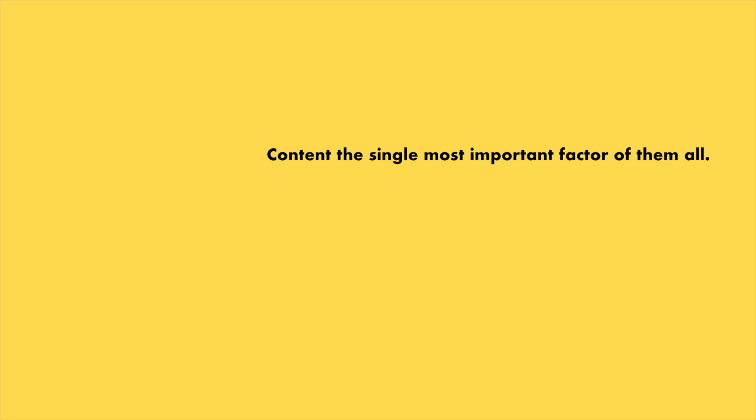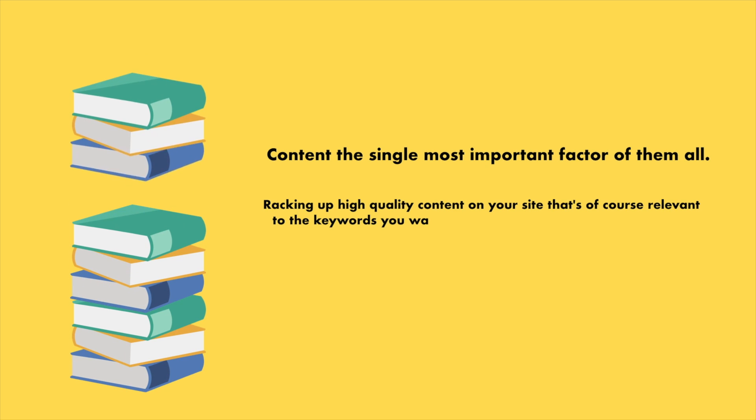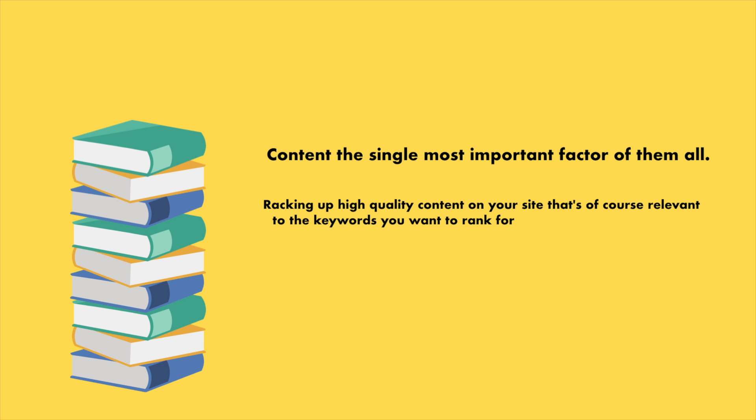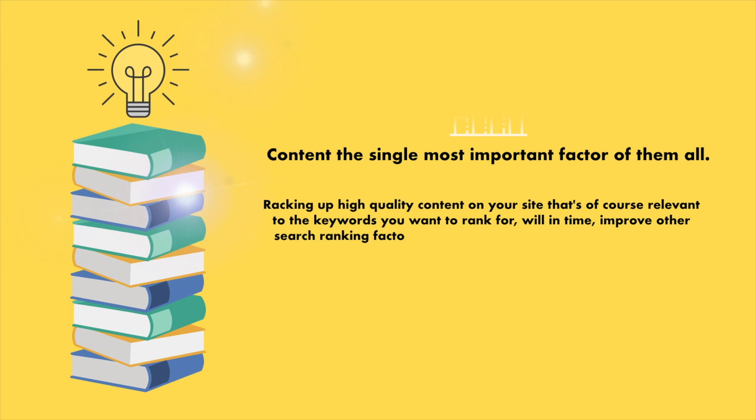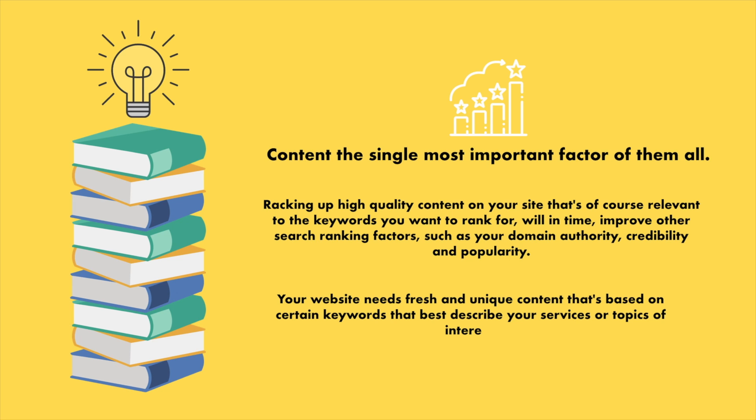Content is king. When it comes to SEO, content is the single most important factor of them all. Ranking up high-quality content on your site, that's of course relevant to the keywords you want to rank for, will in time improve your other search ranking factors, such as your domain authority, credibility, and popularity. Your website needs fresh and unique content that's based on certain keywords that best describe your services or topics of interest. When it comes to WordPress SEO, there are certain tricks you can use to optimize your content, and we'll cover them here.